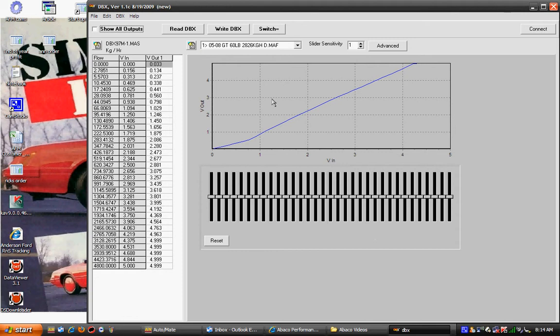This mass air meter has already been calibrated for an 05 to 08 Mustang that's using 60 pound injectors, which is a 2800 kilogram program.